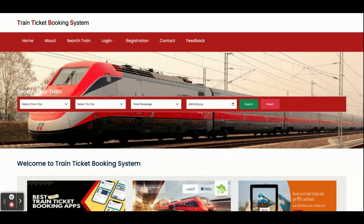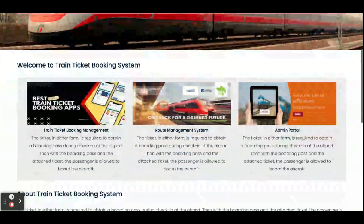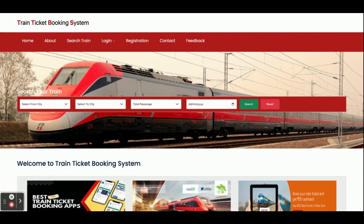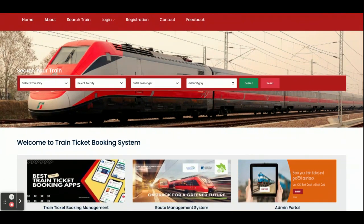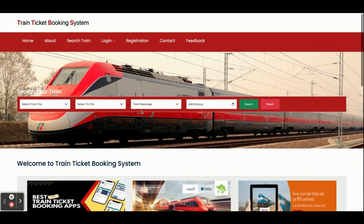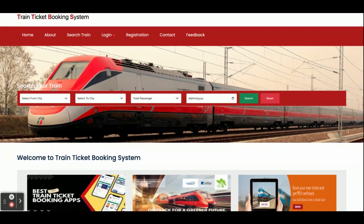These are all the technology stacks, ports, and IDEs I have used for developing this project — the Train Ticket Booking System. Let's go through the functionality and features available. This is a major project developed in Java, Spring Boot, Angular, and MySQL, because it has both an admin panel and a customer portal.